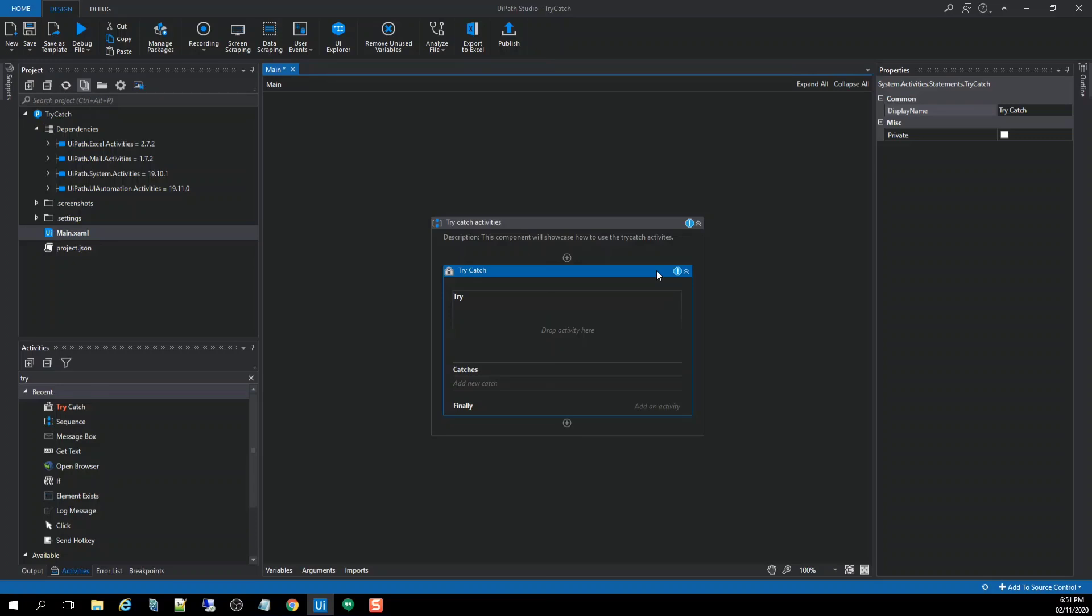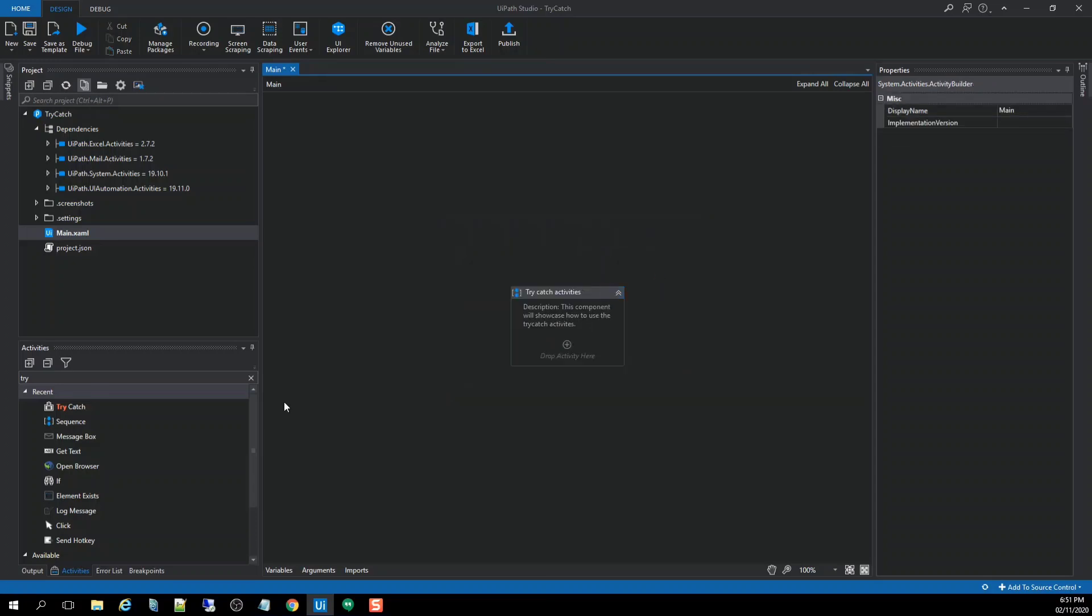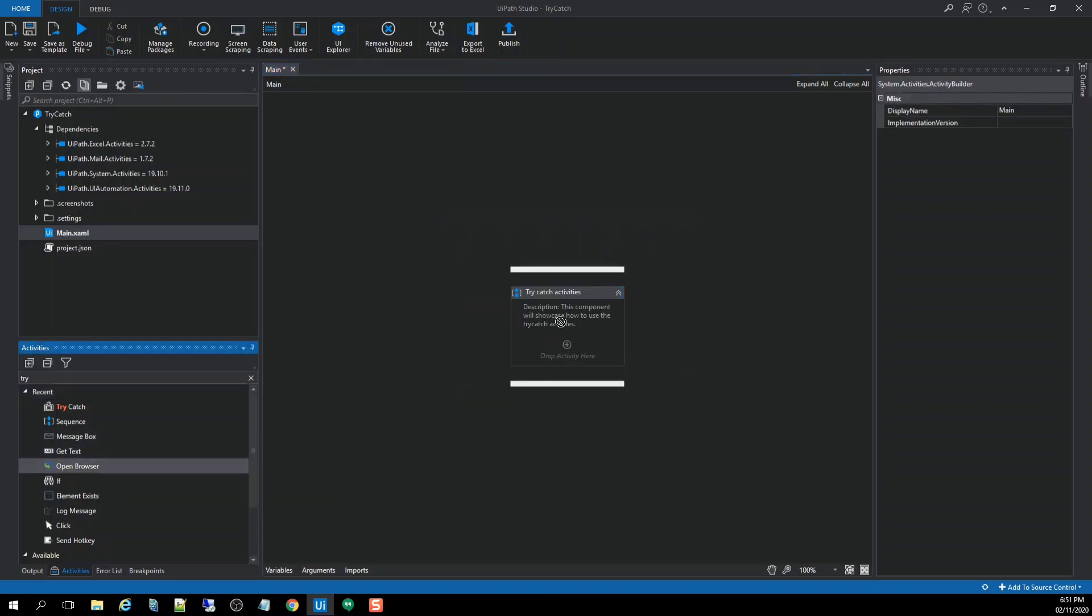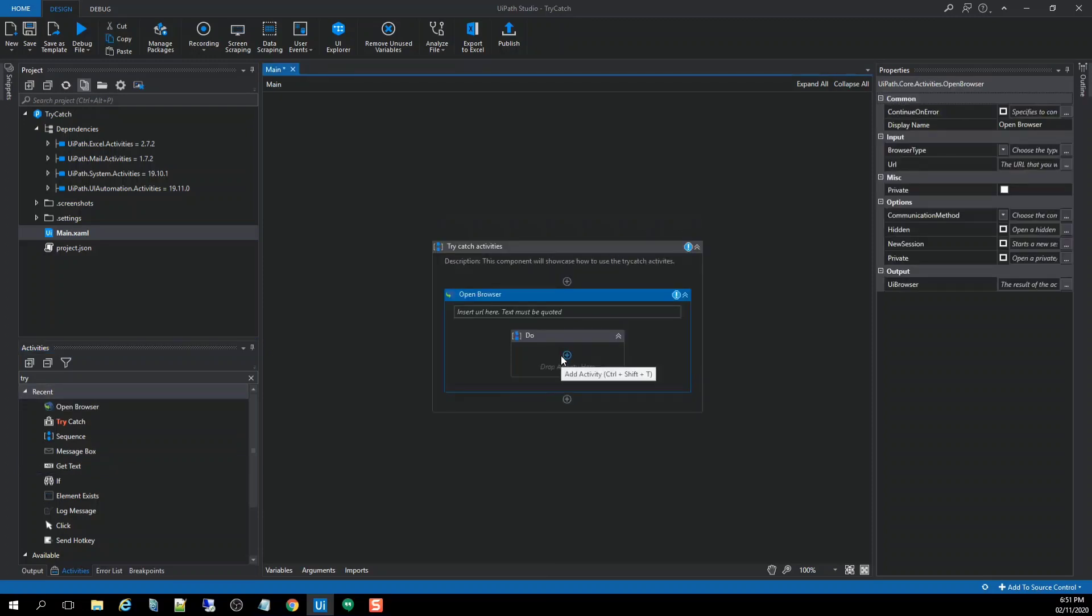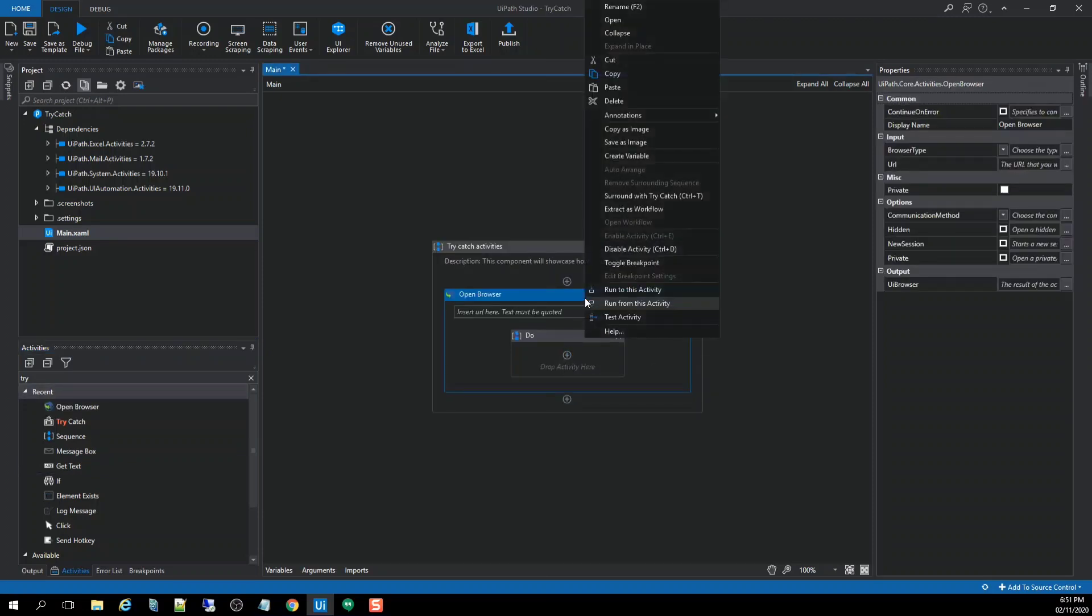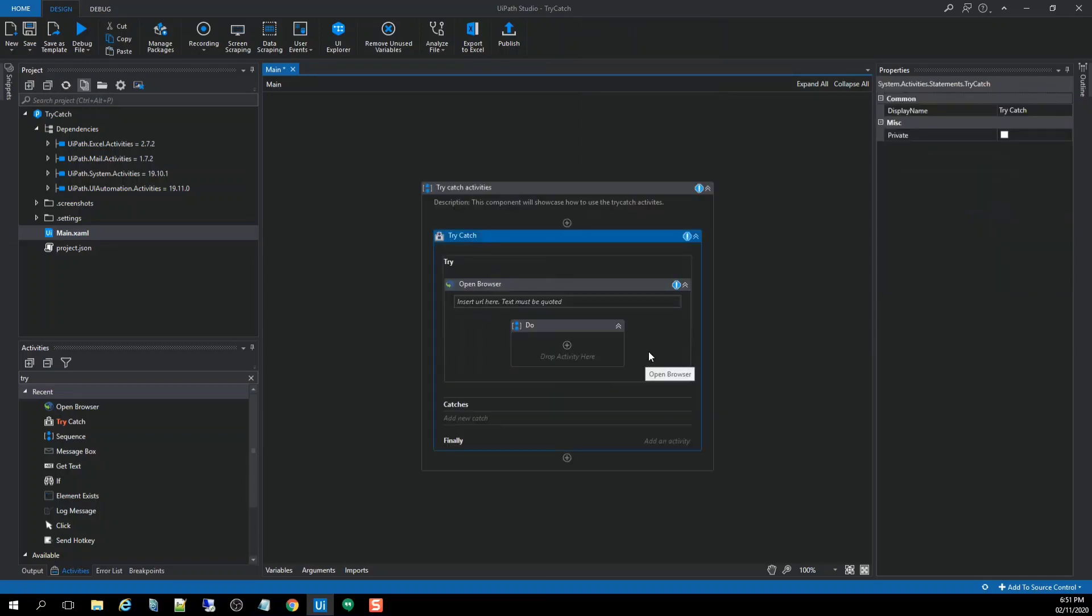Or another thing is just create an activities, for example like this, and we're going to right-click on it and hit this run with try-catch. And there you are.